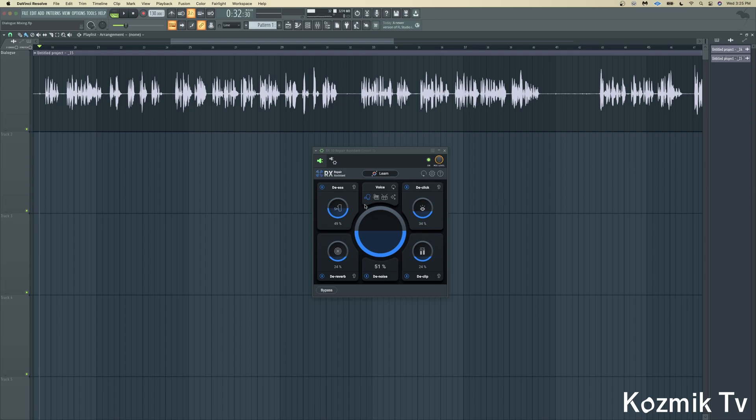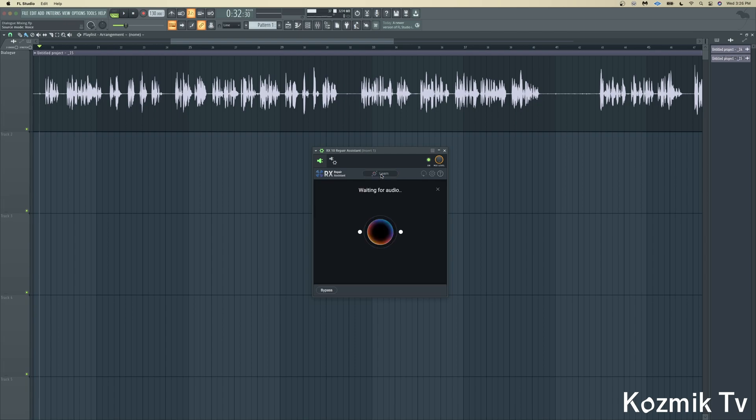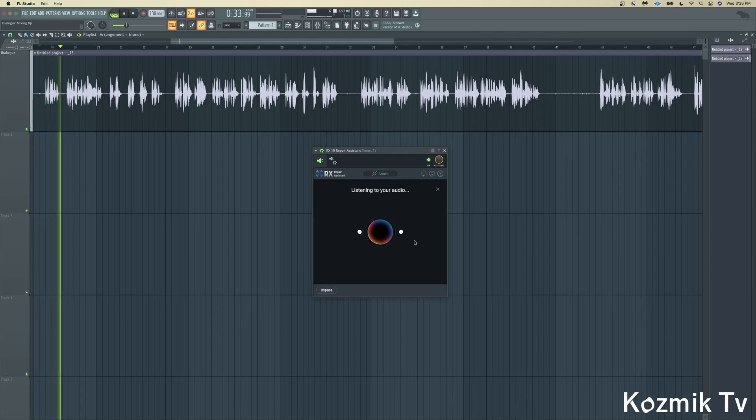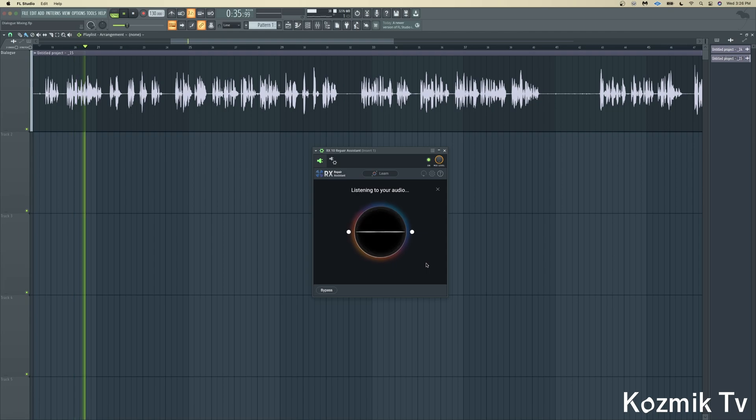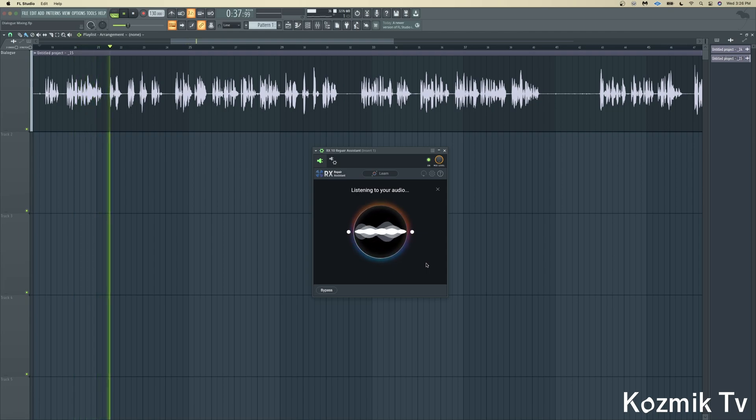You begin by selecting what kind of audio you are working with, whether it's voice, musical, percussion, or sound effects. You then click the Learn button and play your audio, and Repair Assistant comes up with the settings it believes are best for minimizing unwanted noises,